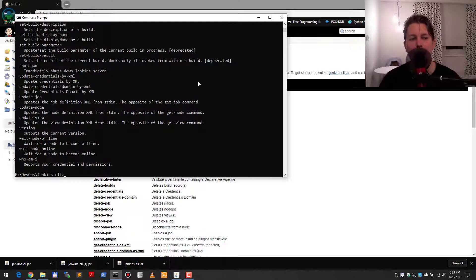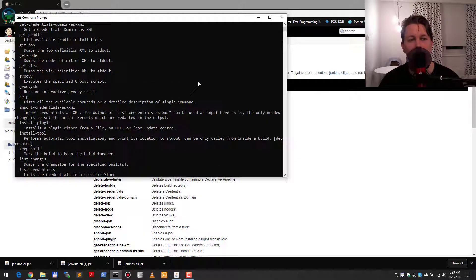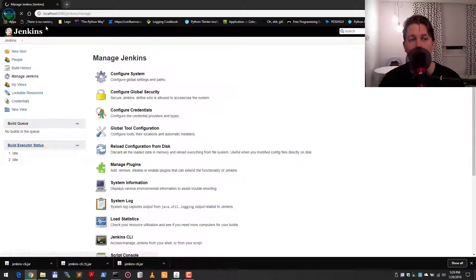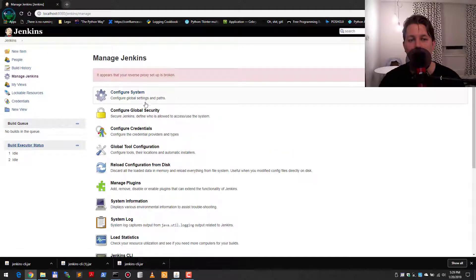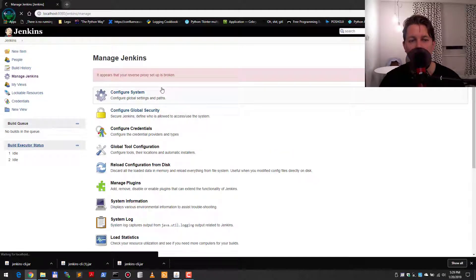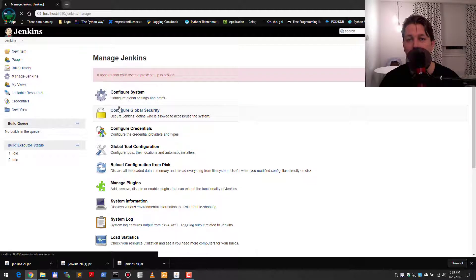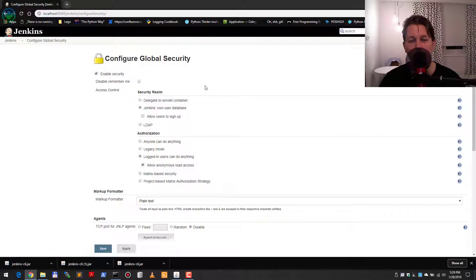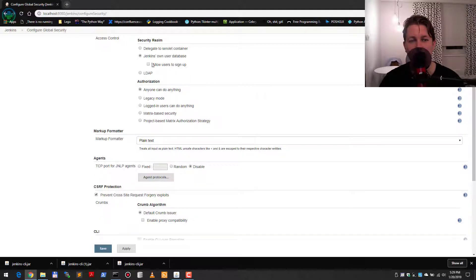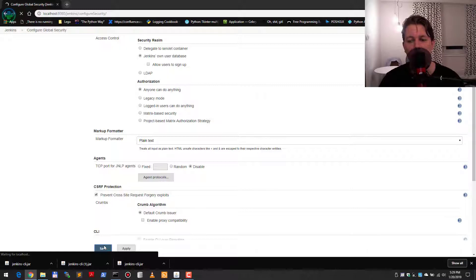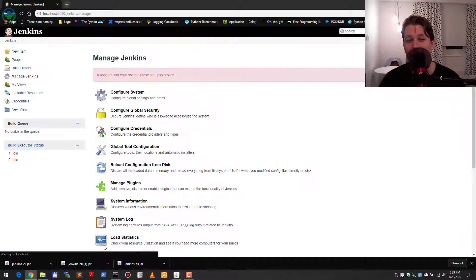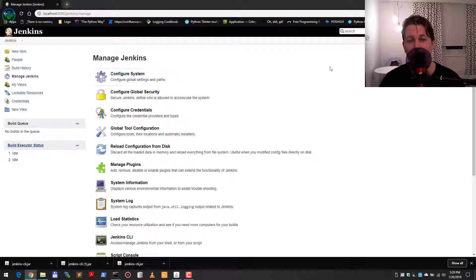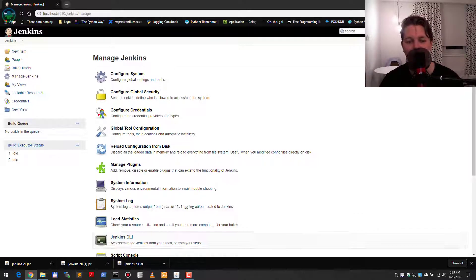Under Configure Global Security, you can say that anyone can do anything. This is not safe, but in my case, this is the easiest way to use Jenkins without too much hassle.